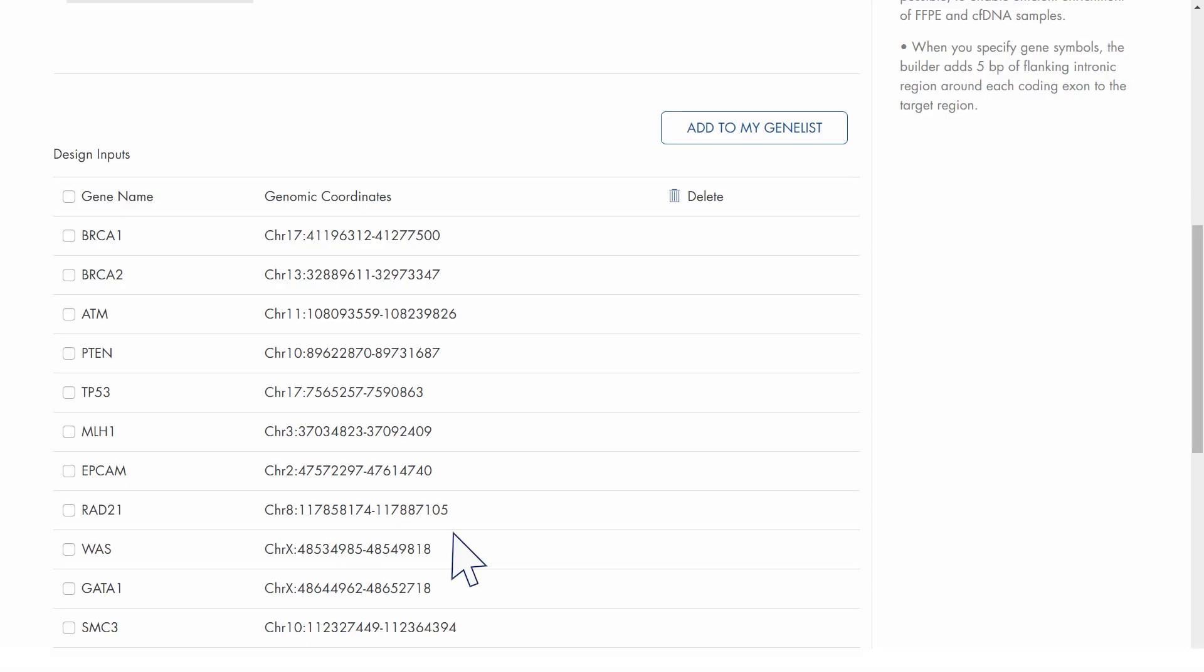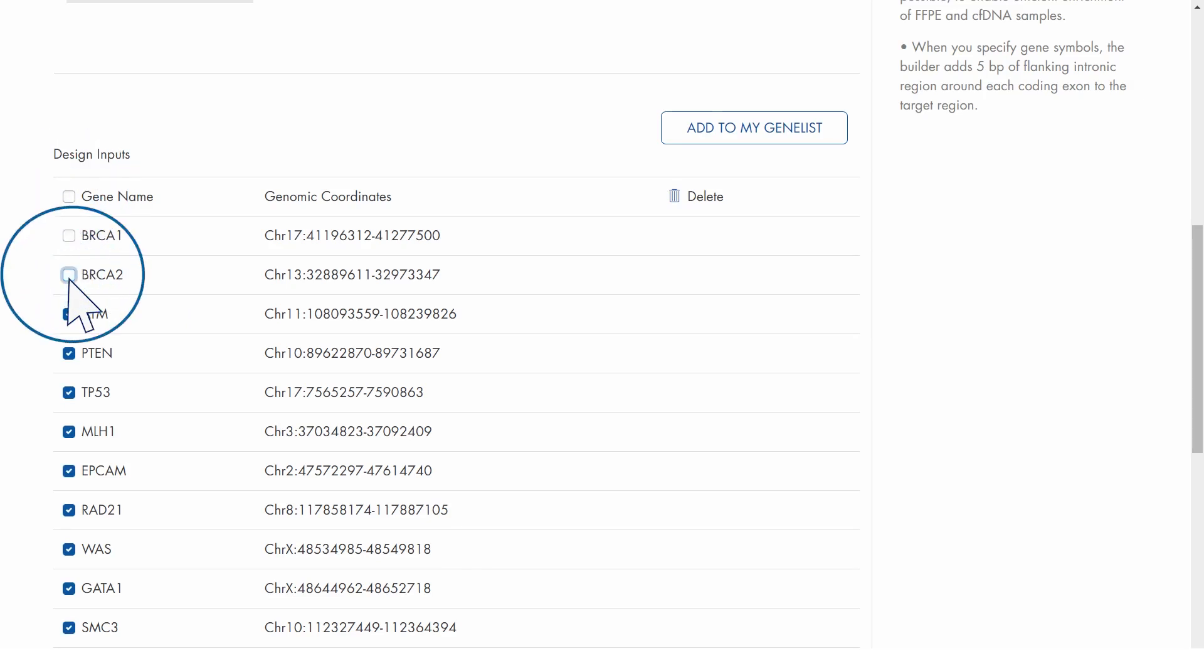To delete targets from your design, check the box next to the target and click Delete.